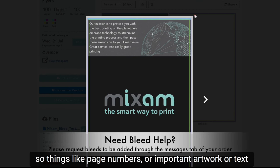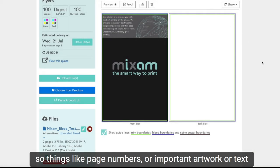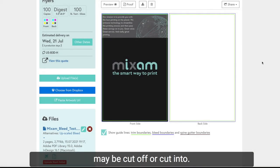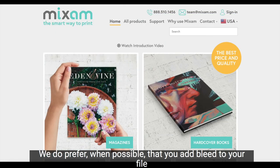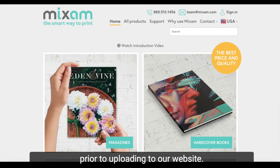So things like page numbers or important artwork or text may be cut off or cut into. We do prefer when possible that you add bleed to your file prior to uploading to our website.